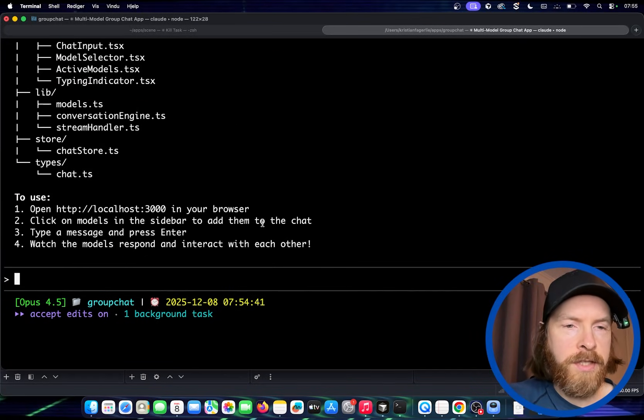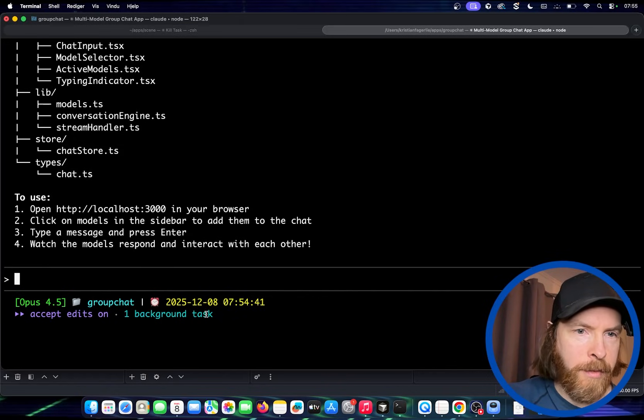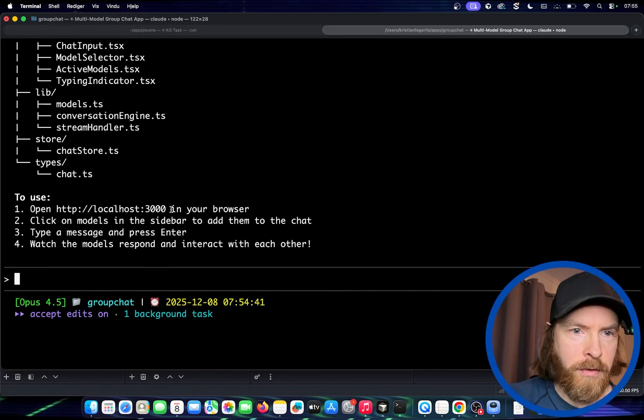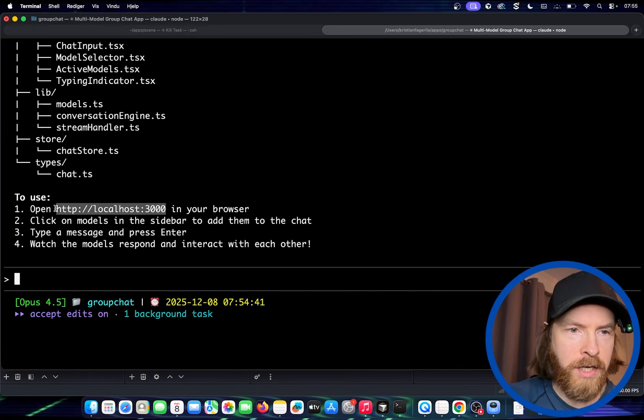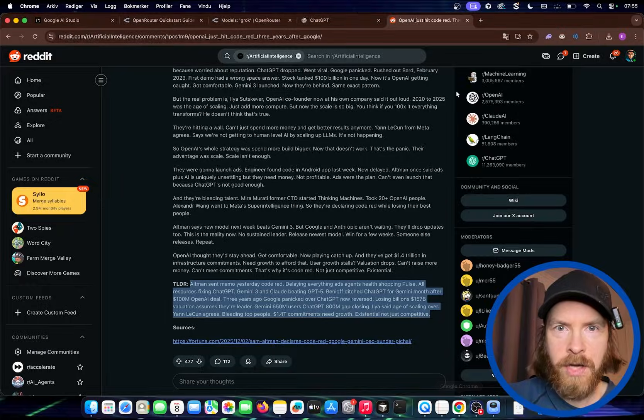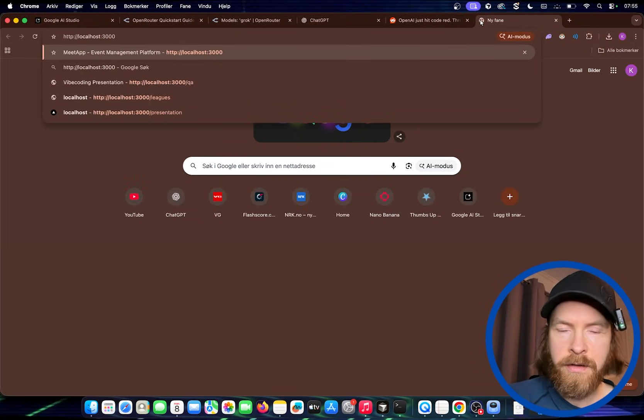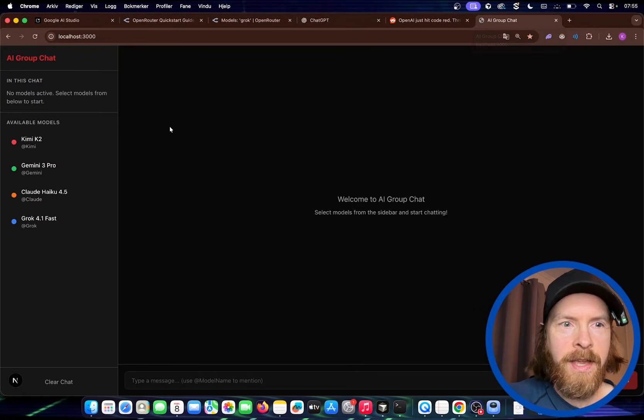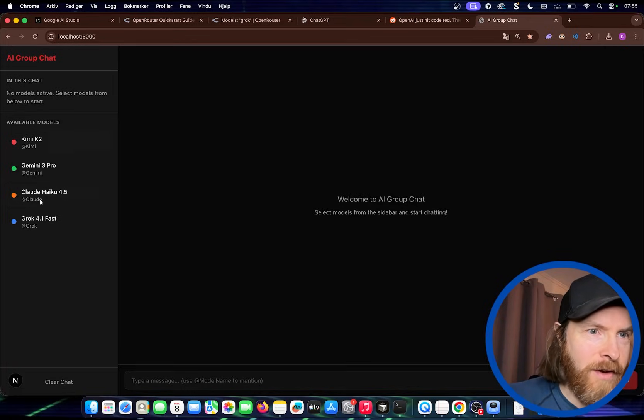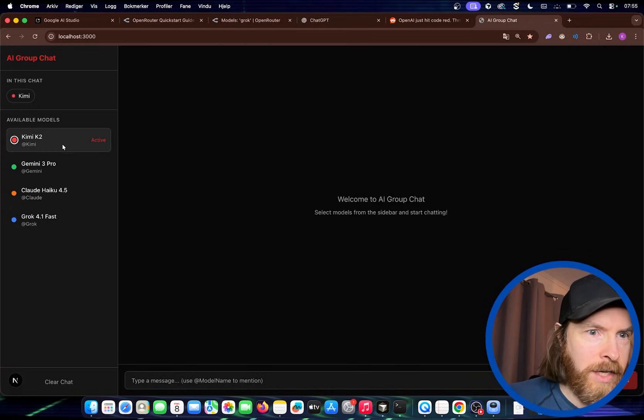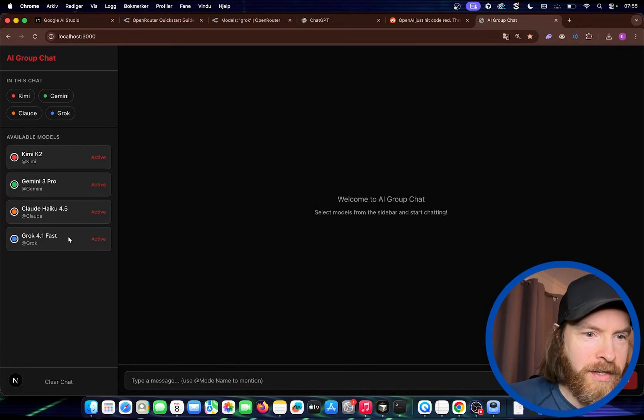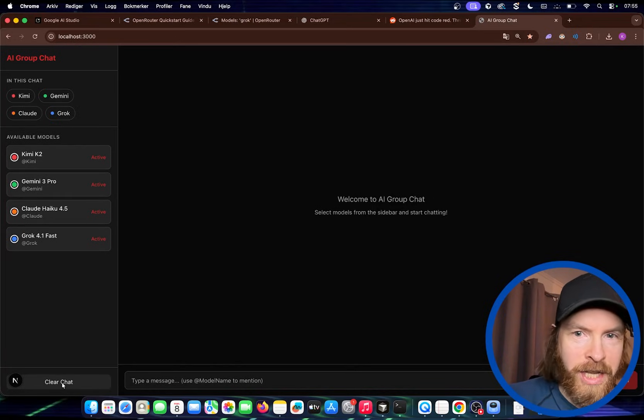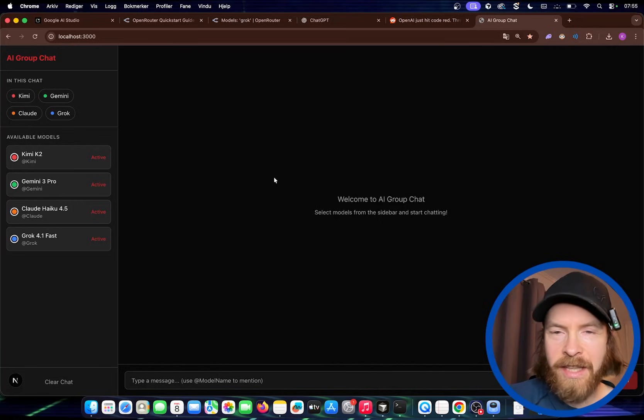So you can see we can open local host. This is running in the background now. That's great. So let's just grab this local host here and let's try to open this here. Okay. Nice. You can see we have our models here in this chat. No models active. So we can select them. So let's do all just for fun. We have a clear chat button. And okay. I kind of like this layout. It looks pretty good.